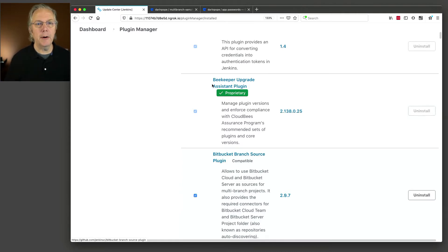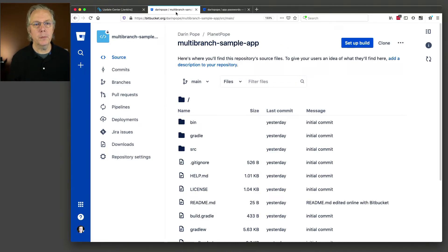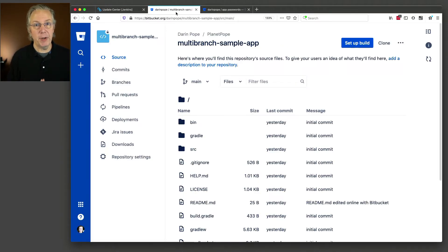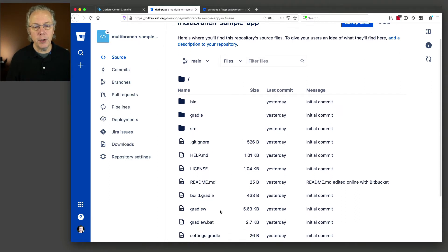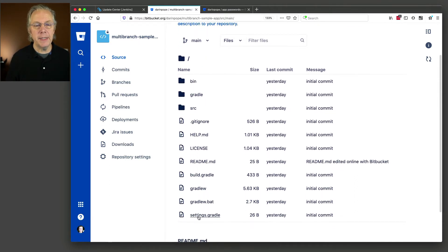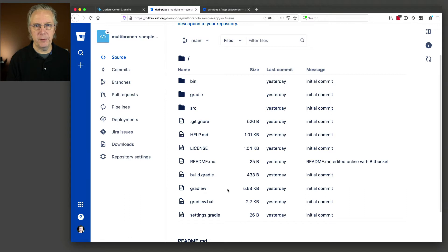Let's review our starting repository. Here I am inside of Bitbucket Cloud, and I have set up a multi-branch sample app repository. You will notice that there is no Jenkinsfile in the root of the repository — that will become more clear in a few moments.